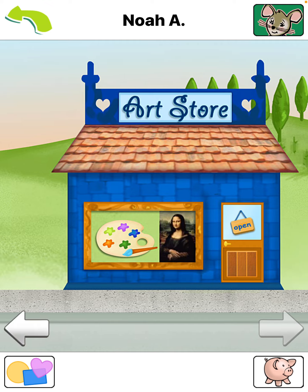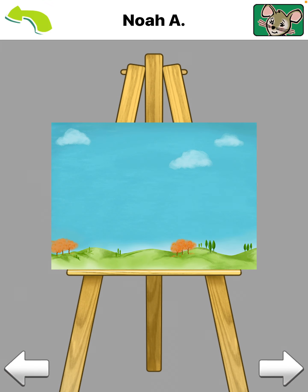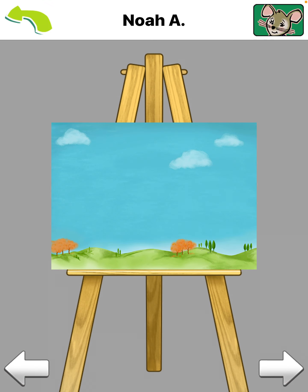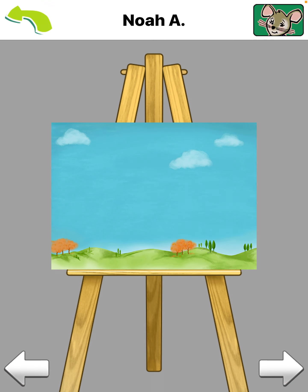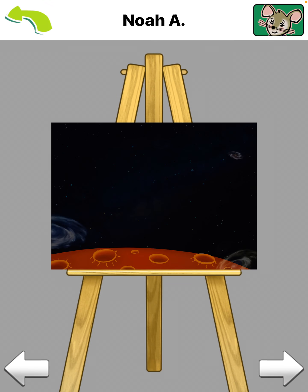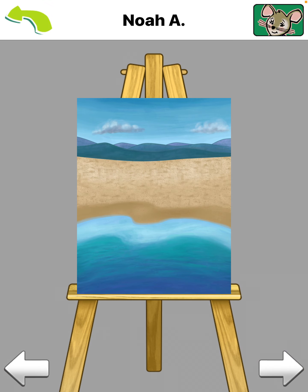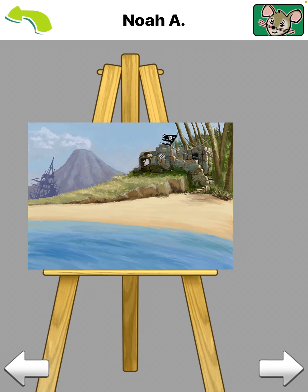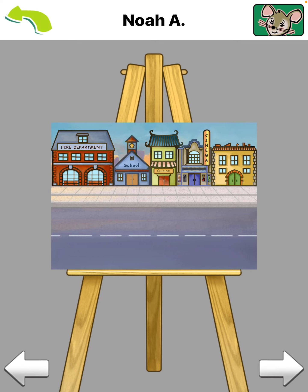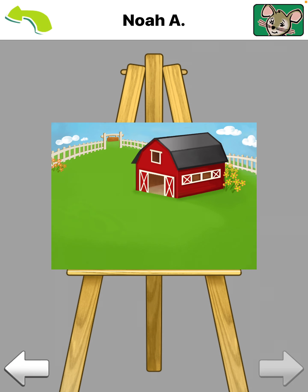Art store. Swipe the screen to see different backgrounds: Sky, Space, Playground, Beach, Underwater, Pirate, Town, Farm.